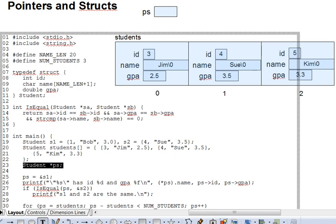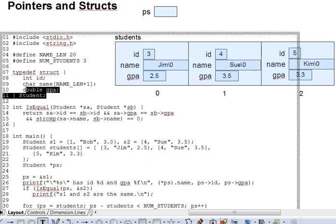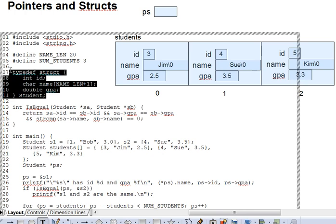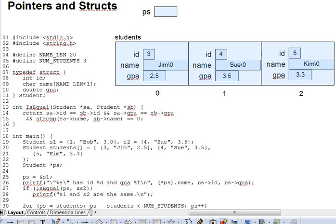Now, a review here. Recall from a prior study that one sets up a user-defined struct type via the typedef syntax shown here on lines 7 through 11. The typedef makes student a type, not a variable.